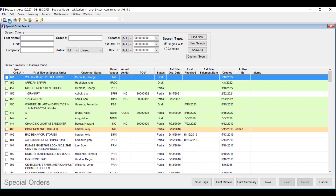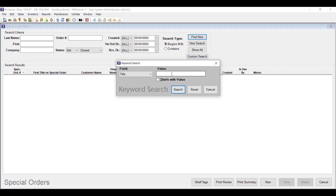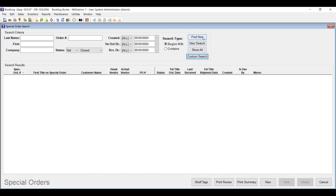Like the mail order pick list, the special order pick list is much more powerful in version 19. Now you can see much more about each special order, including the usual and current PO vendor for the order. But you can search for items by the customer, order number, status, creation order and receive dates, and by book in new and easily accessible ways.